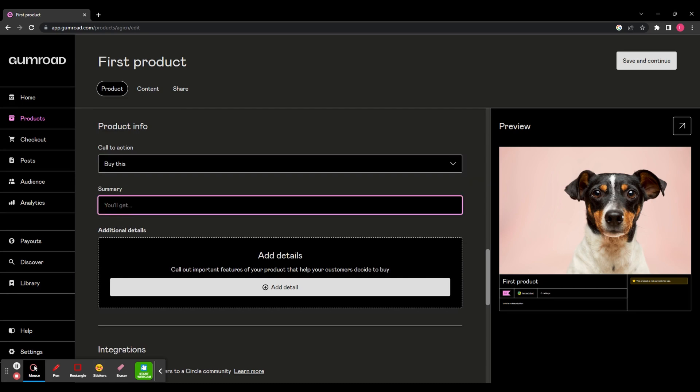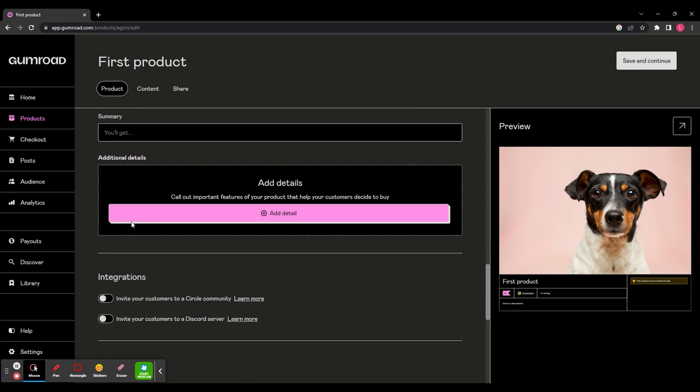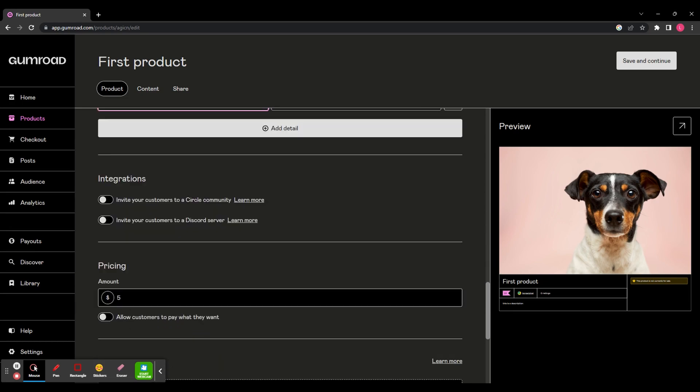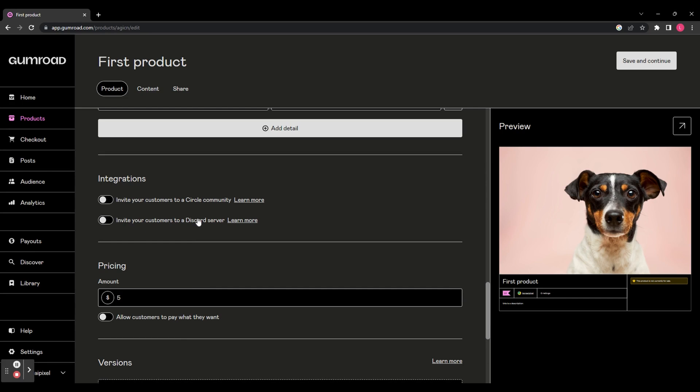Then you can add a summary of your item to tell your buyers exactly what they'll be getting. And then you can add some additional details if there's anything else you need to add. You can also integrate Circle and Discord so that people who purchase this item will automatically be invited to your Circle community or Discord server.